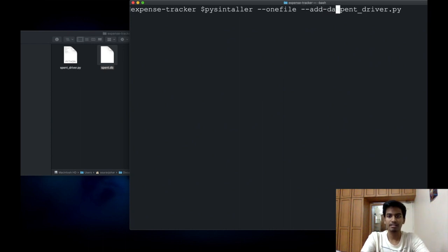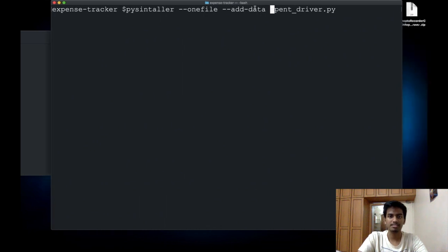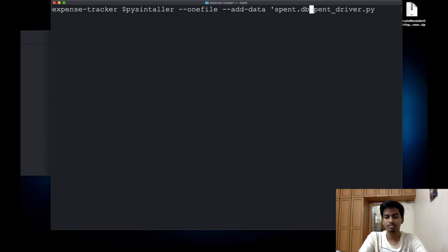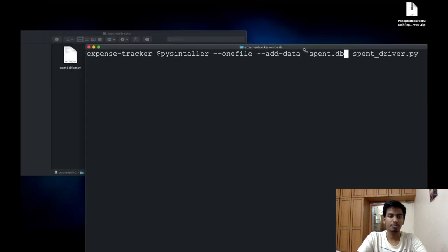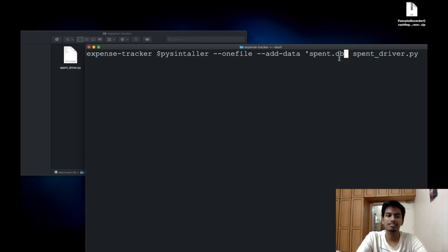I can say --add-data and in that I can specify spent.db because that is my file which I need and it is a relative path. Since I'm calling this command from within this directory, I can just specify spent.db. But if your file is in a different directory, you can give the relative path.